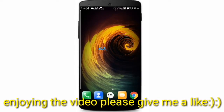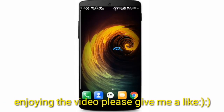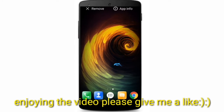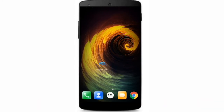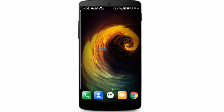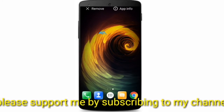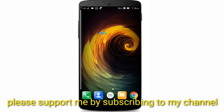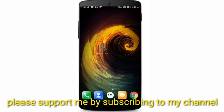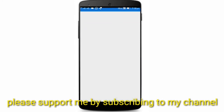For playing Nintendo Wii and GameCube games on your Android phone, you will require a Dolphin emulator. I have given the link in the description, so please go and download it. I have also given the link in the description to the website from where you can download Nintendo GameCube and Wii games.